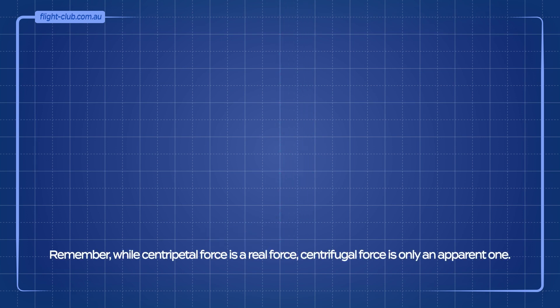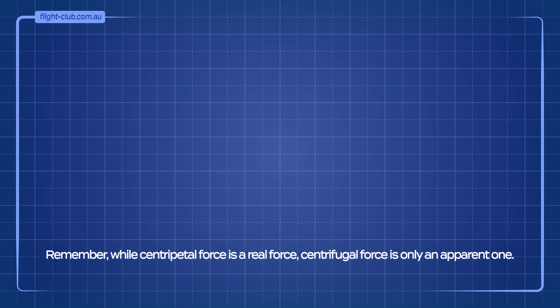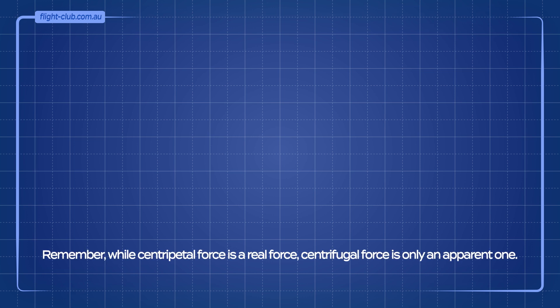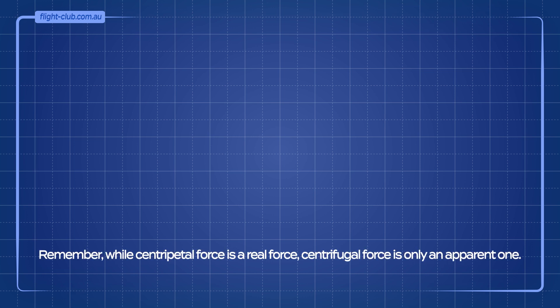Remember, while centripetal force is a real force, centrifugal force is only an apparent one.